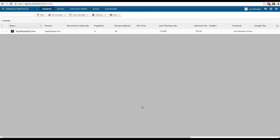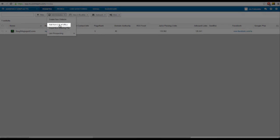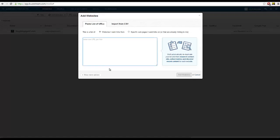Next, let's add a list of sites to BuzzStream — maybe from a spreadsheet you already have, or from a site like AllTop. To do that, click Add Websites, and then Add from List of URLs. Copy and paste your list into the box, and press Add Websites.